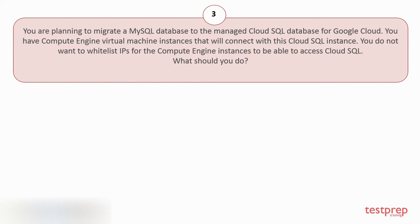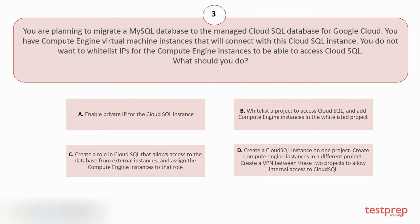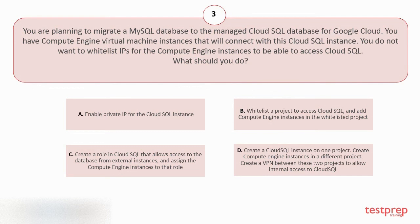Your options are: A. Enable Private IP for the Cloud SQL instance. B. Whitelist a project to access Cloud SQL and add Compute Engine instances in the whitelisted project. C. Create a role in Cloud SQL that allows access to the database from external instances and assign the Compute Engine instances to that role.